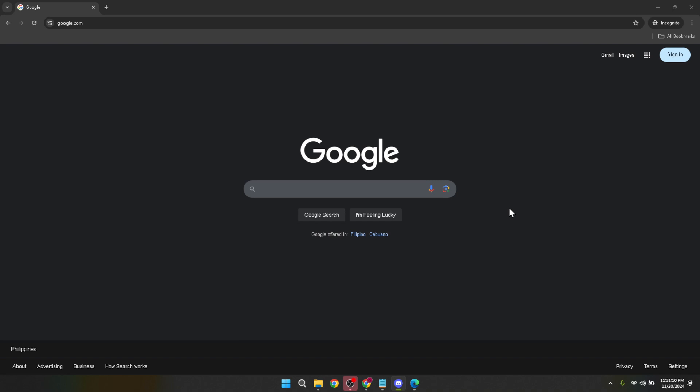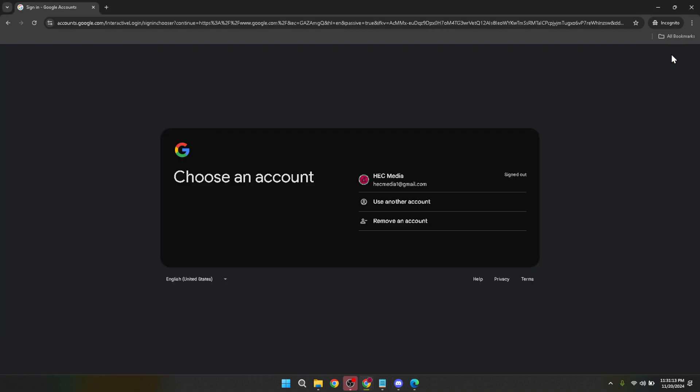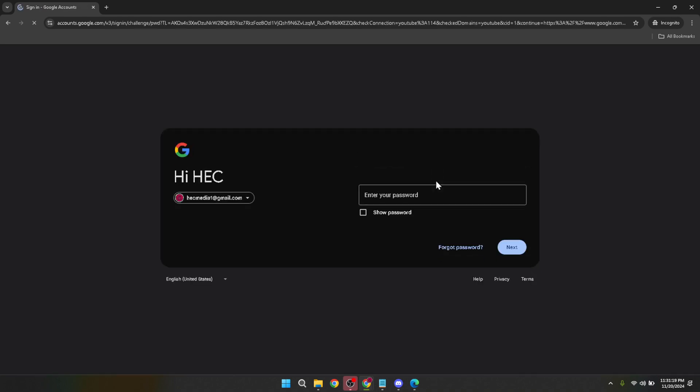Once you're on google.com, you'll notice a sign-in button at the top right corner of the page. Click on it. This is the first step toward accessing your Google Classroom. After clicking on sign-in, you'll be asked to choose your Google account. This should be the account associated with your teaching activities, or the one provided by your educational institution. If you have multiple Google accounts, make sure to select the one that has access to Google Classroom.